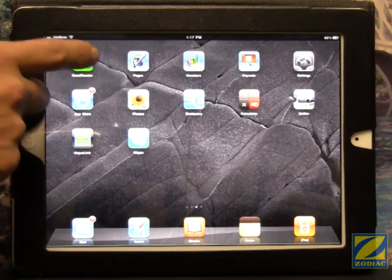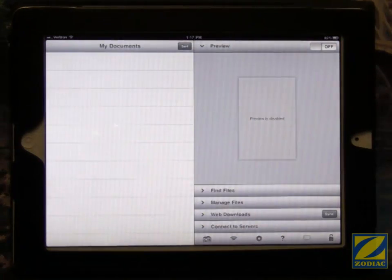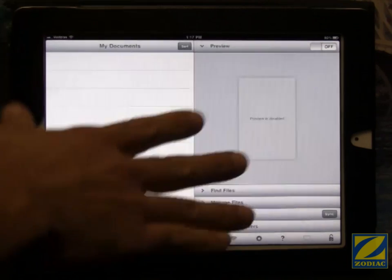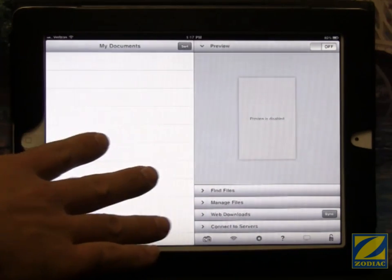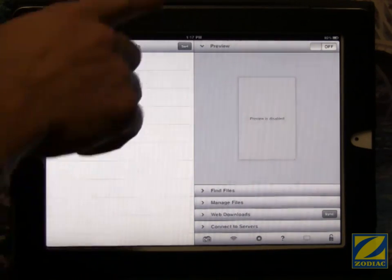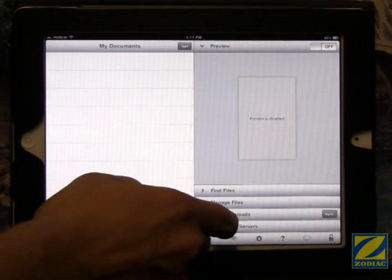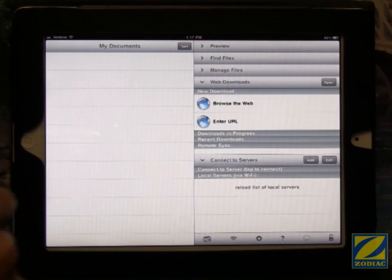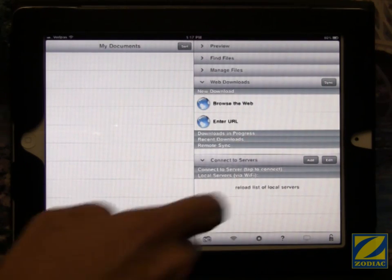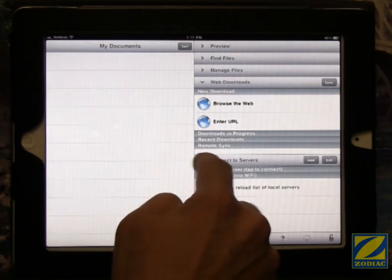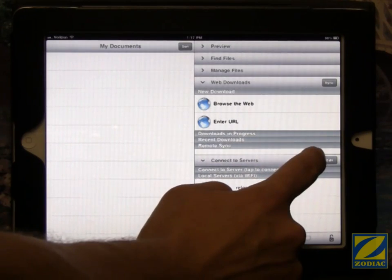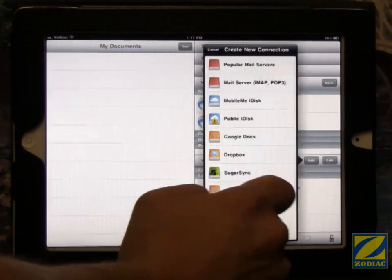Now we open up GoodReader. This is the other place we need to set up WebDAV. And this is the GoodReader home page. You can see we have a number of tabs over here and we want to touch connect to servers. And down here we have next to the connect to servers tab, once it's open, we have a little button that says add. We want to touch that.